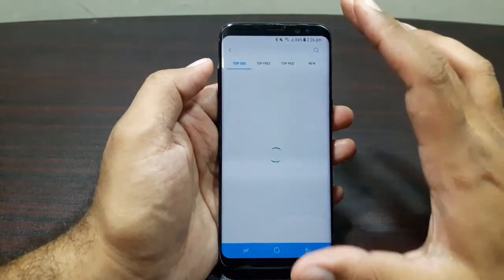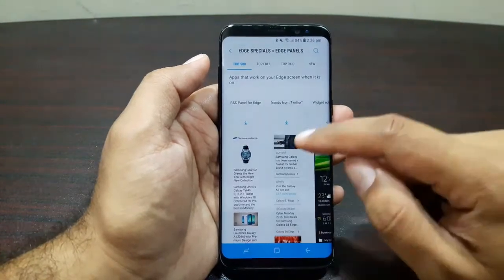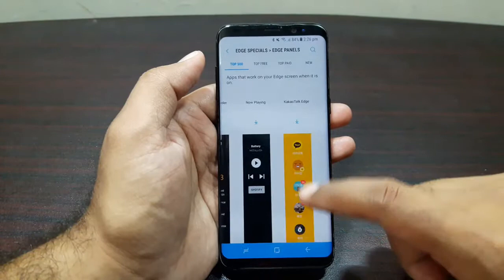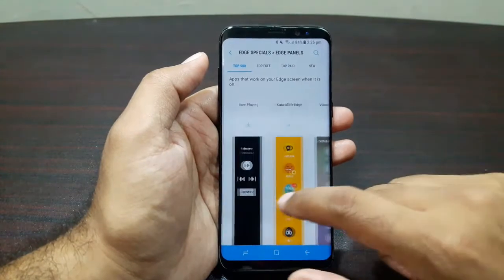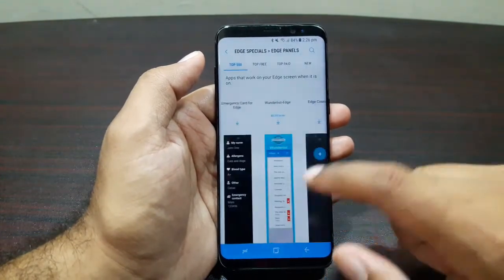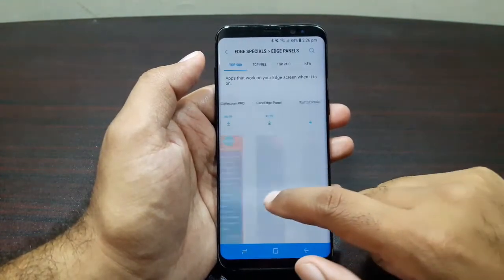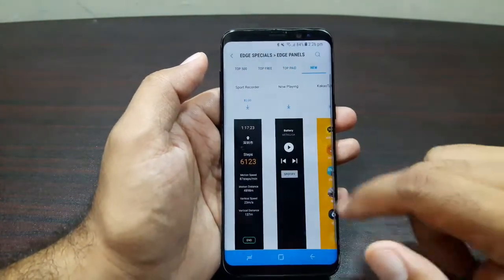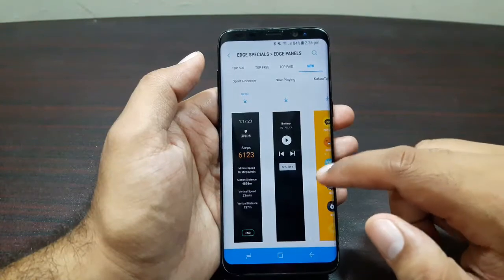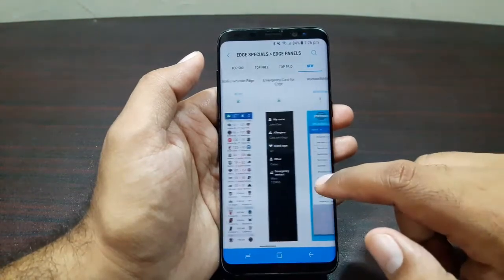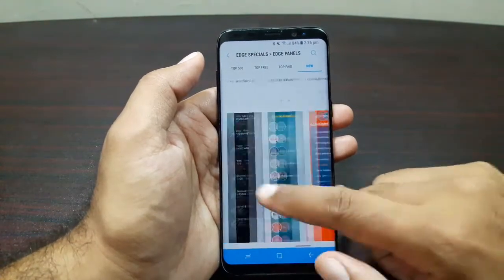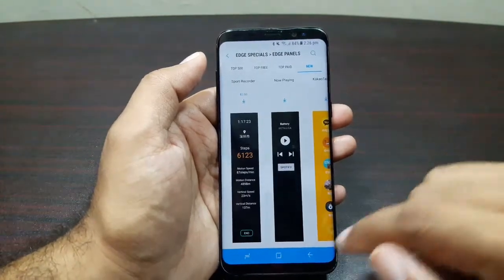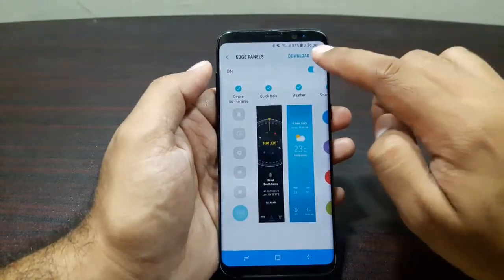Beyond the pre-installed panels, you can download more using the download button, which takes you to the Galaxy App Store. There are many edge panels available — some paid, some free — and you can select and download whichever you want. The store also shows top free, top paid, and new panels, giving you a lot of choice. You can even search for specific panels.